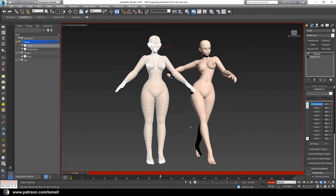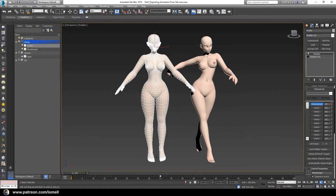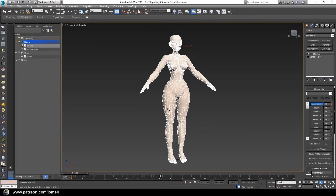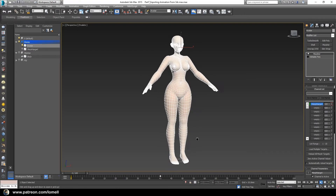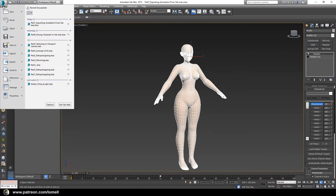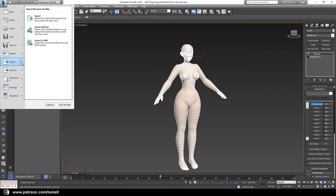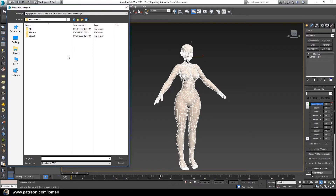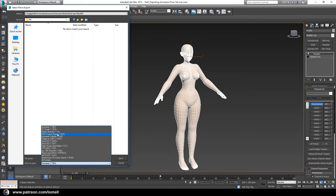We are now done animating our Avatar. Turn off Auto Key and hide the Morph Target object. With the Avatar still selected, enter a selection set name — type 'Avatar' in the selection set field. We are now ready to export it out of 3DS Max. Go to File, Export Selected, provide a Marvelous Designer folder, name the file 'Avatar', and save it in FBX file format.